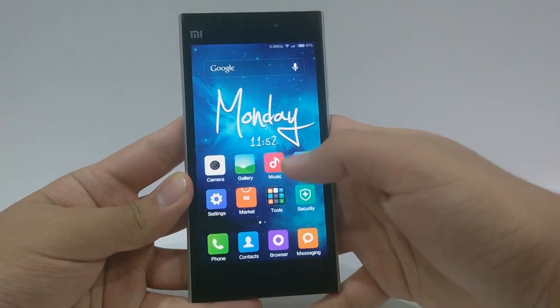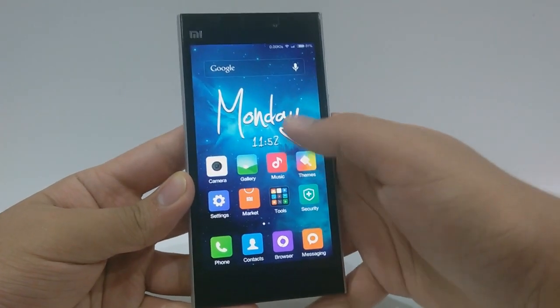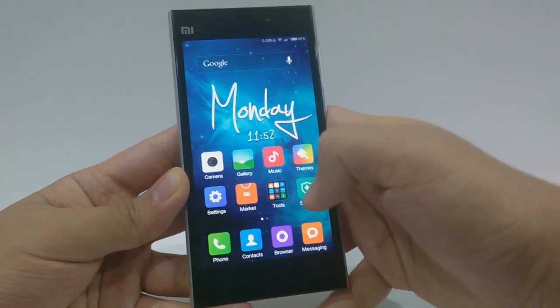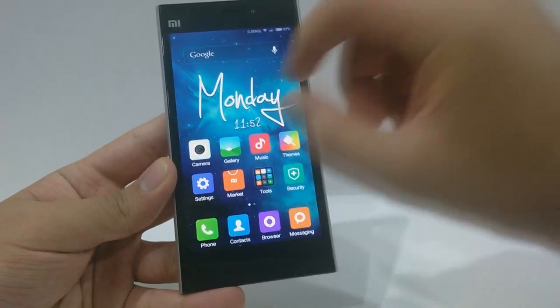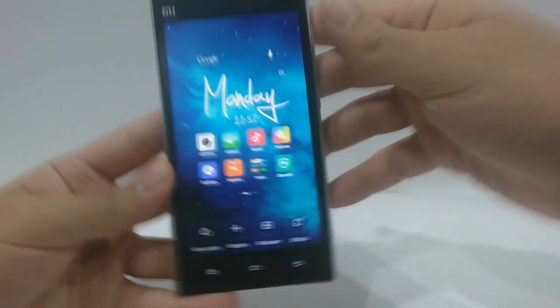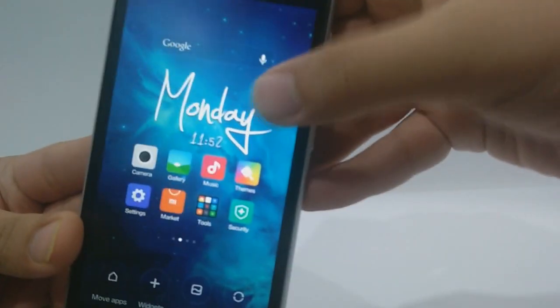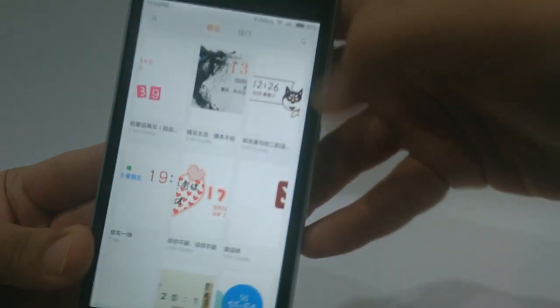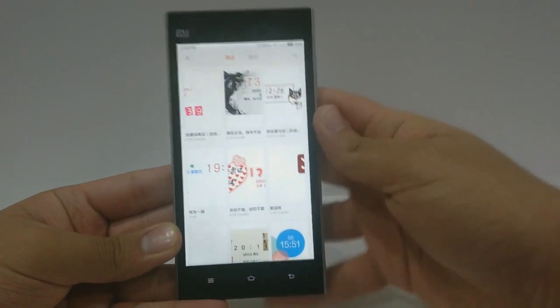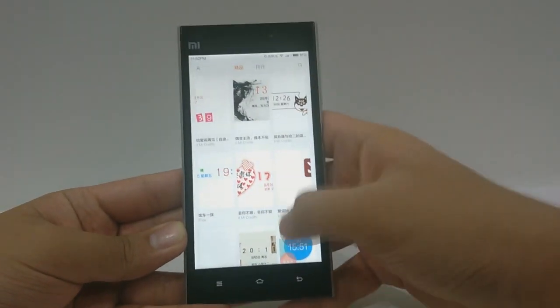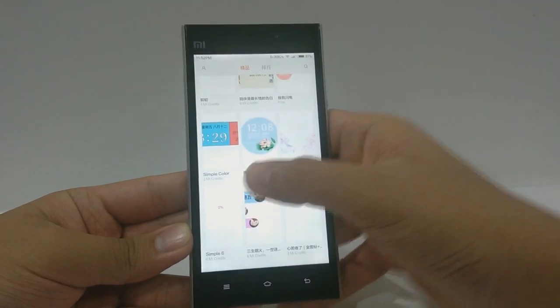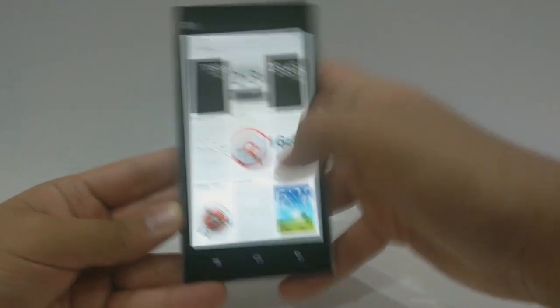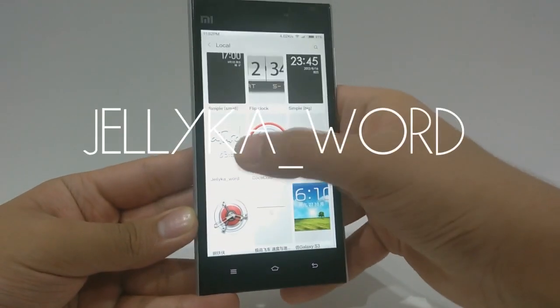The next feature is how to get a stylish clock without changing the overall theme of your device. Simply pinch in and you'll see a small edit button — just press it and it takes you to the theme store, where there's a widget category available. The one I'm using right now is Jellico Word.